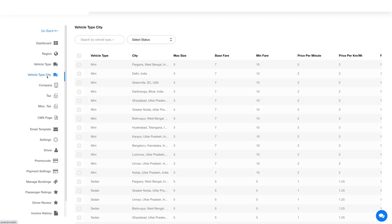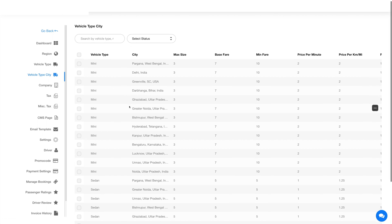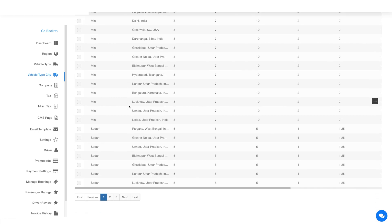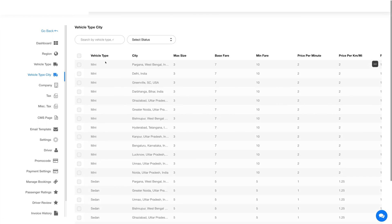Now coming to the vehicle type city — here you will see the combination of your added city or region and the vehicle type that you added in the respective sections.